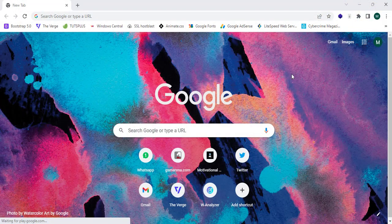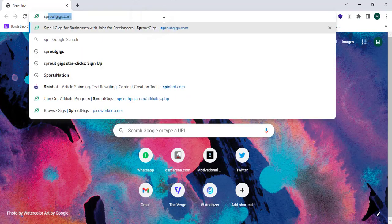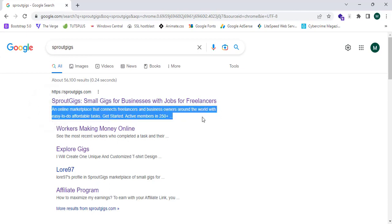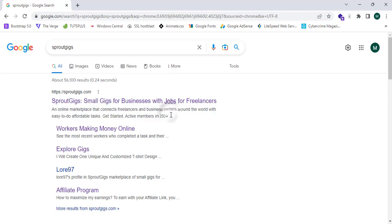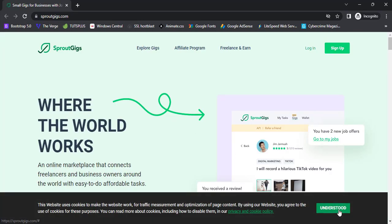As the first step, I have opened my web browser — Google Chrome — and I'm going to navigate to SproutGeeks.com. I have placed the link below so you guys can click and check it out. SproutGeeks.com is a platform where you can earn money by completing minor tasks. It is an online marketplace that connects freelancers and business owners around the world with affordable, easy-to-do tasks, with 250-plus active members. You can earn money without any investment.